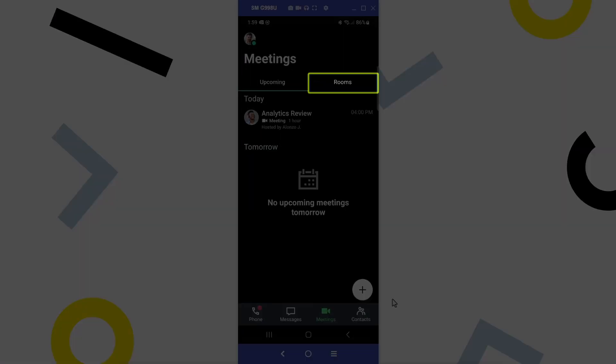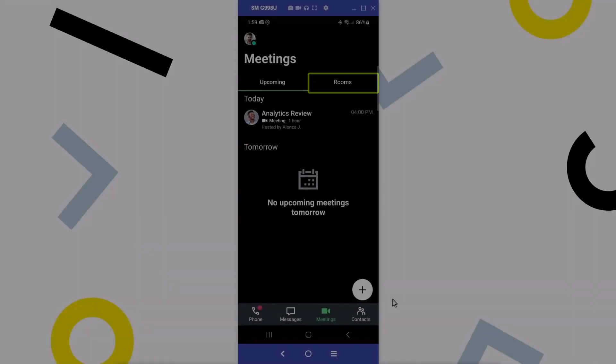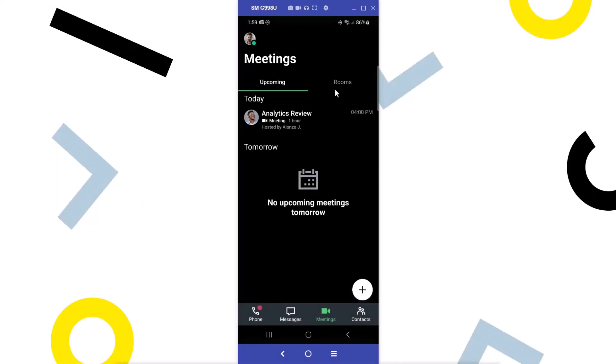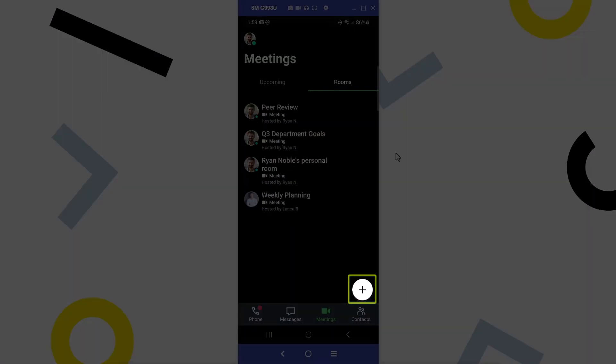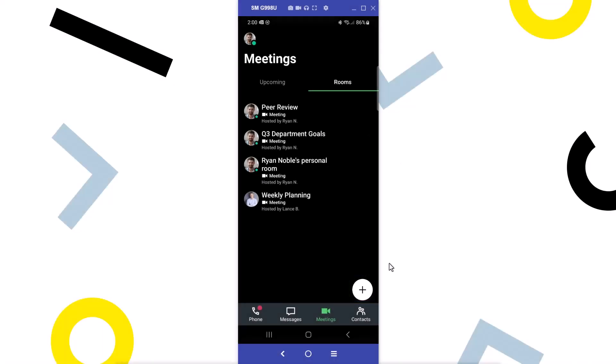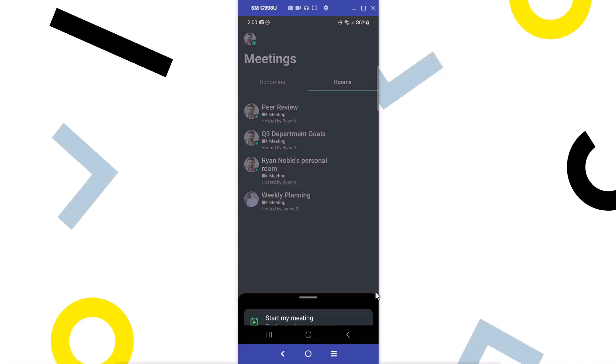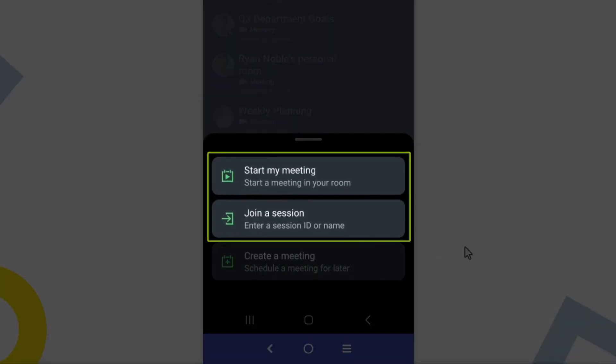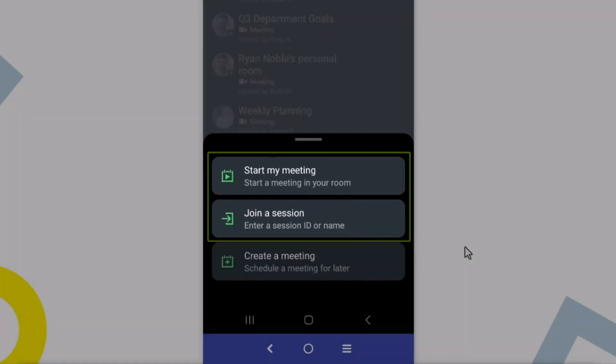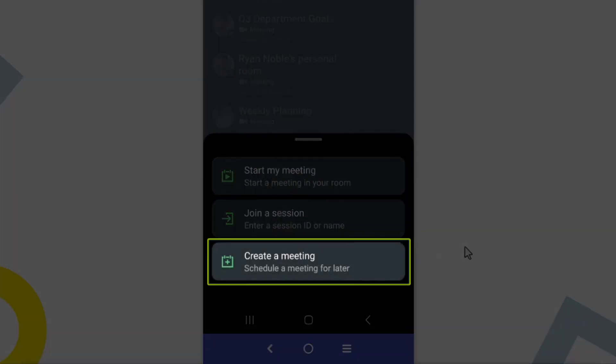Tap the Rooms tab. Rooms are reusable meeting locations that do not expire. Tap the plus icon. I can now start my meeting, join a session if I know the session ID number or name, or create a meeting.